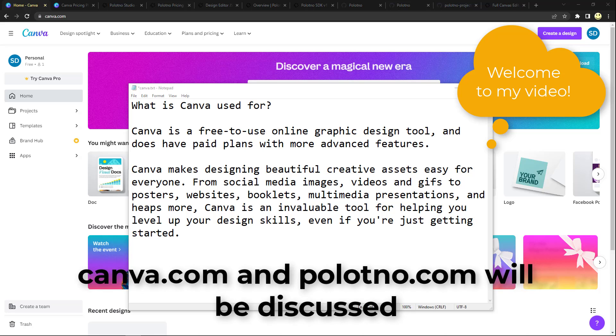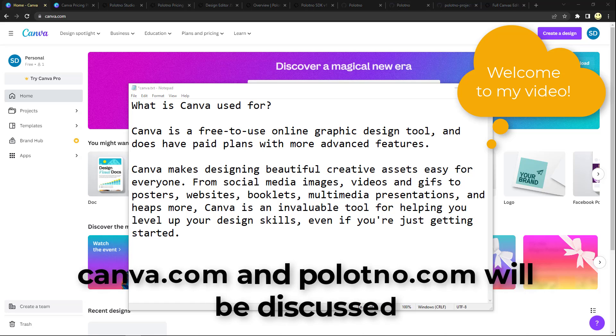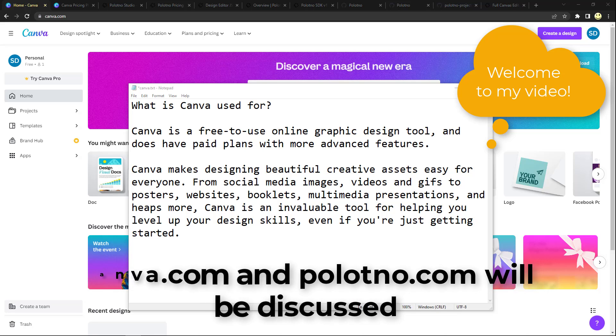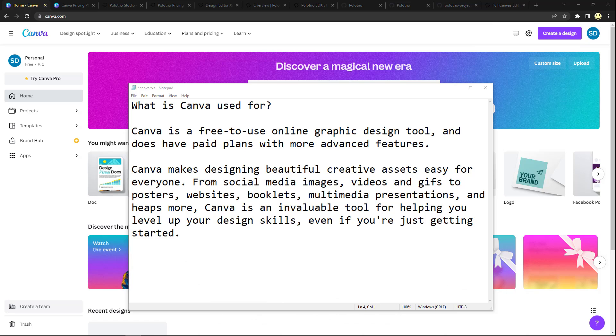So what is this video going to be about? Well it's not going to be about Canva, although I am going to mention Canva because we're going to be looking at a free alternative to Canva that has quite a bit of history and interesting features to it.